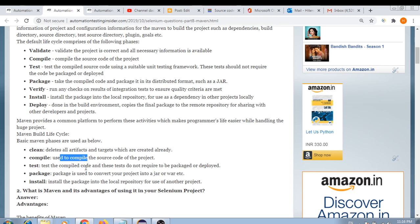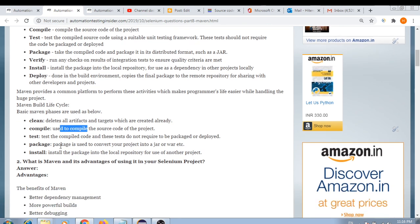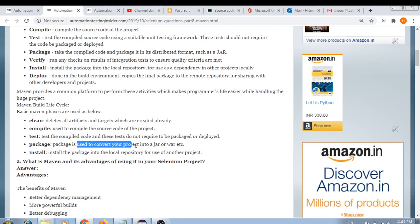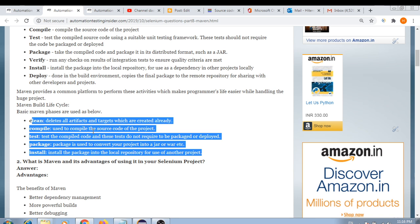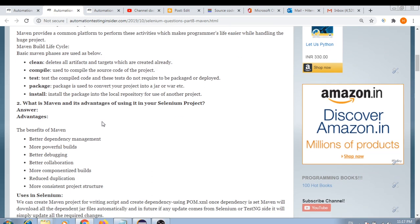The compile phase compiles the source code of the project — we have a compiler plugin for that. The test phase verifies everything is working fine. Package converts your project into a JAR or WAR file. Install installs the package into the local repository for use by another project. These are the different phases involved in creating a build.